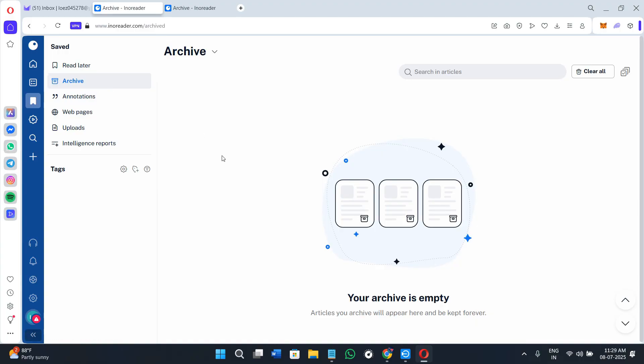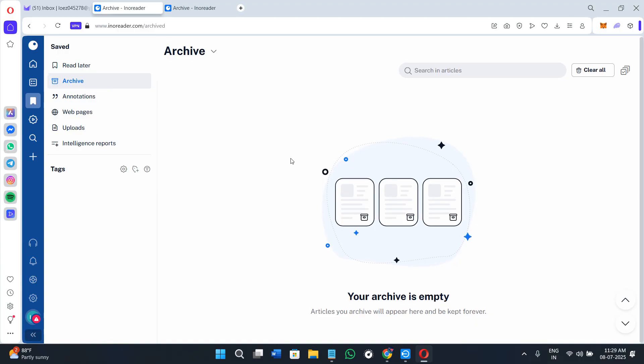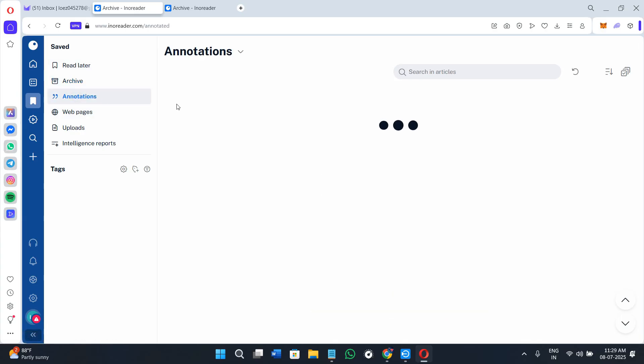Unlike free readers that just show you new posts, Innoreader keeps an archive of everything you've read and allows full text search. So if you remember a post from three months ago with a specific quote, you can find it instantly. It's like Google for your personal content library.